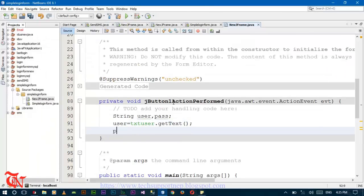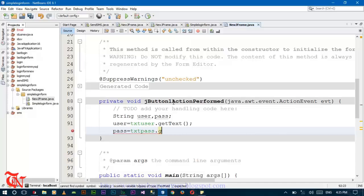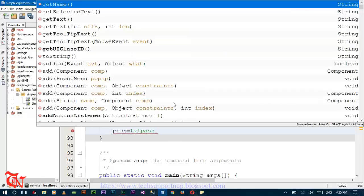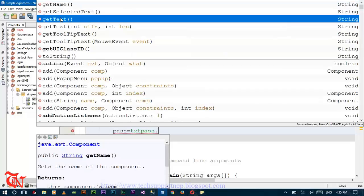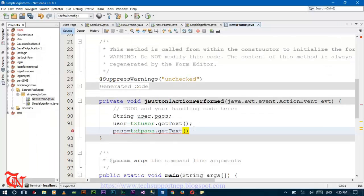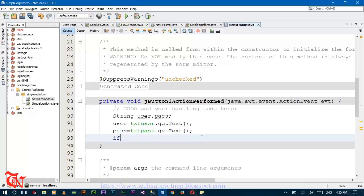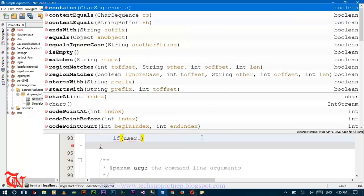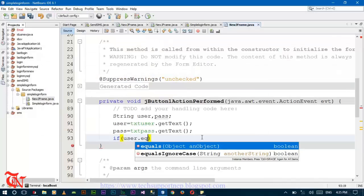And password equals txt_pass.getText(). Now if user.equals